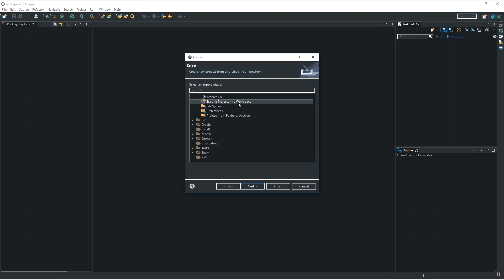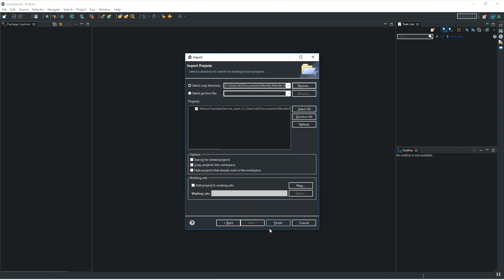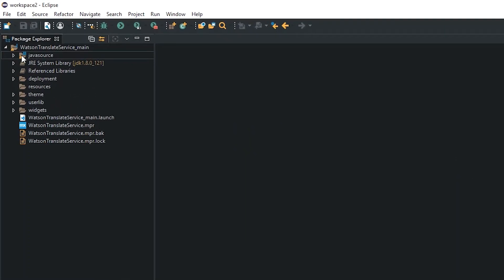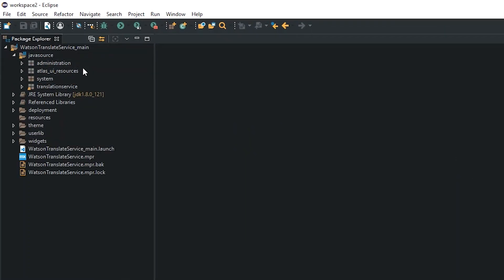Import the Mendix project and you'll see the Java source folder which contains a structure based on the modules in your Mendix project.